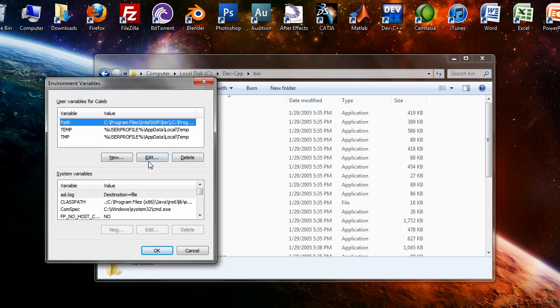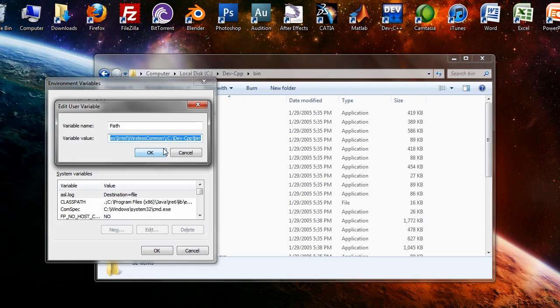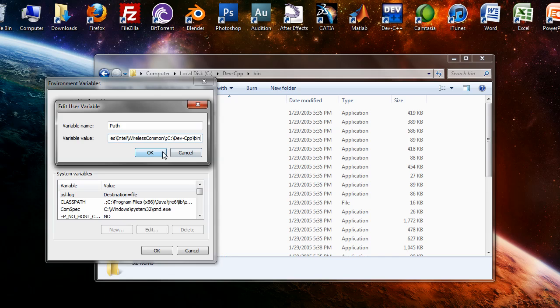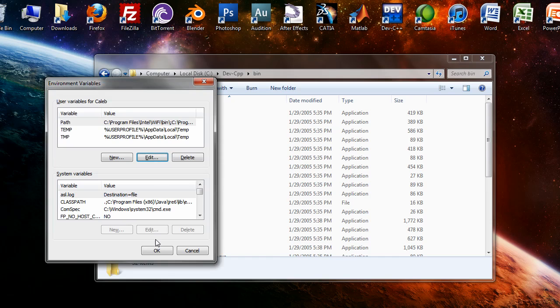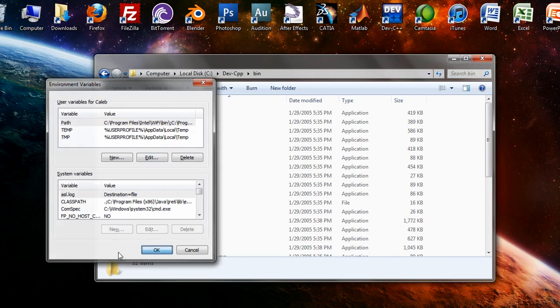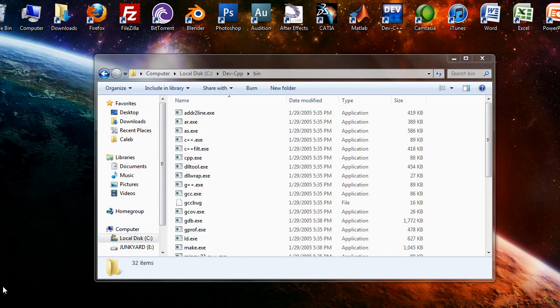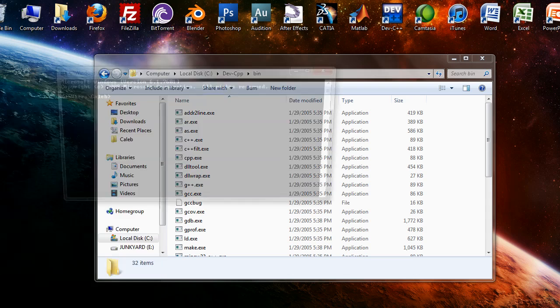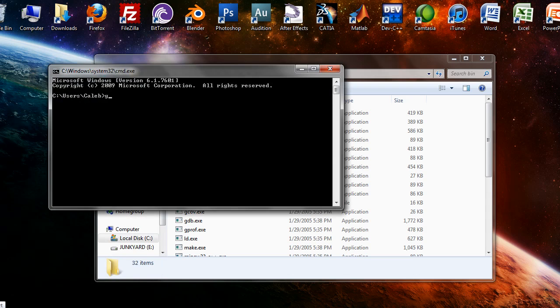Like so. Once you do that, you should be able to execute the compiler from the command prompt. If you see no input files, then you're ready to start programming.